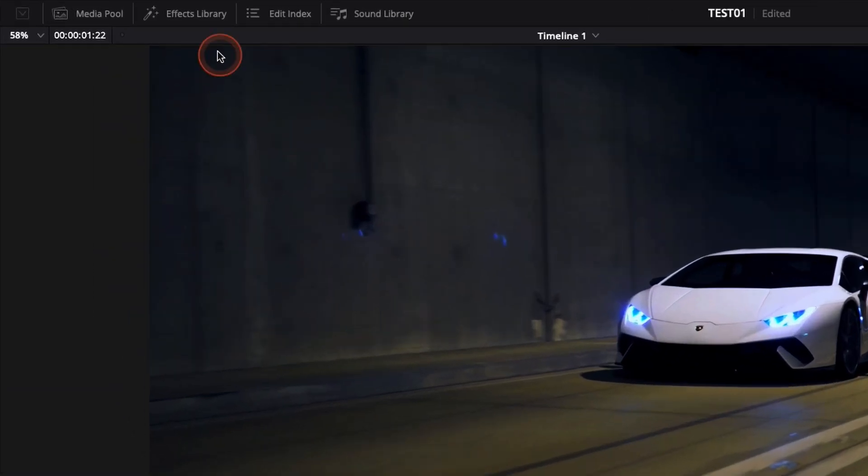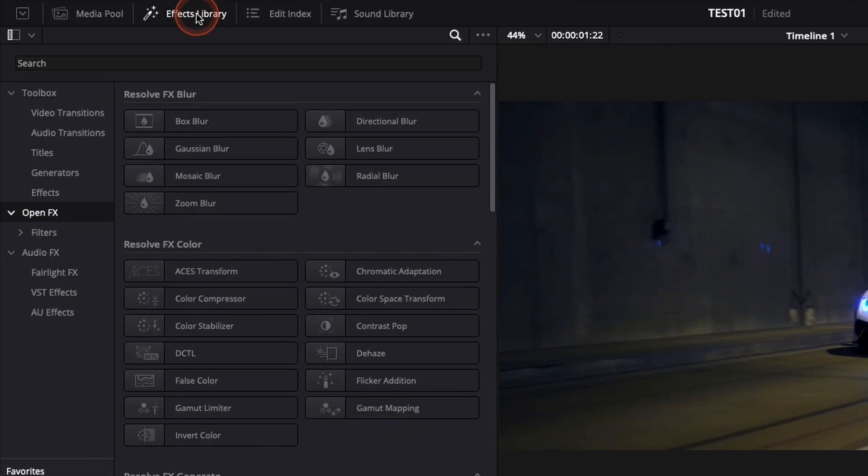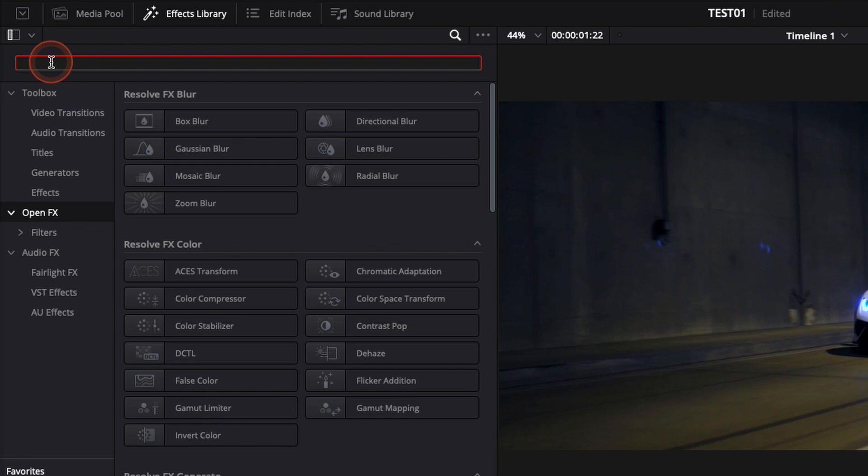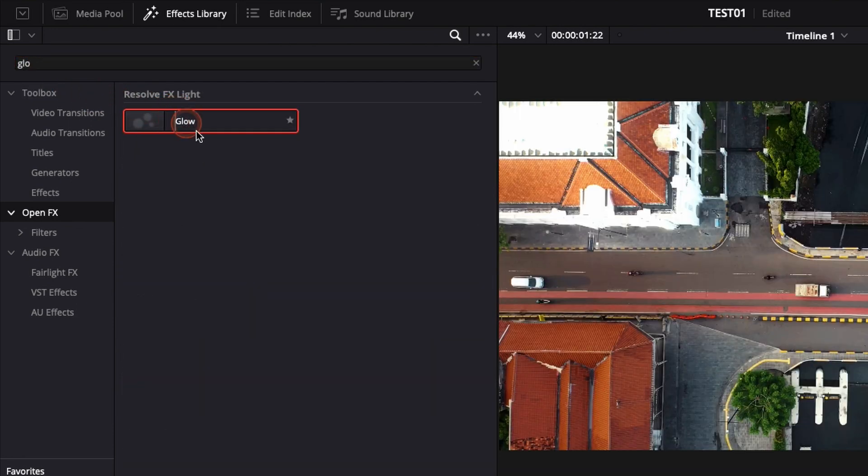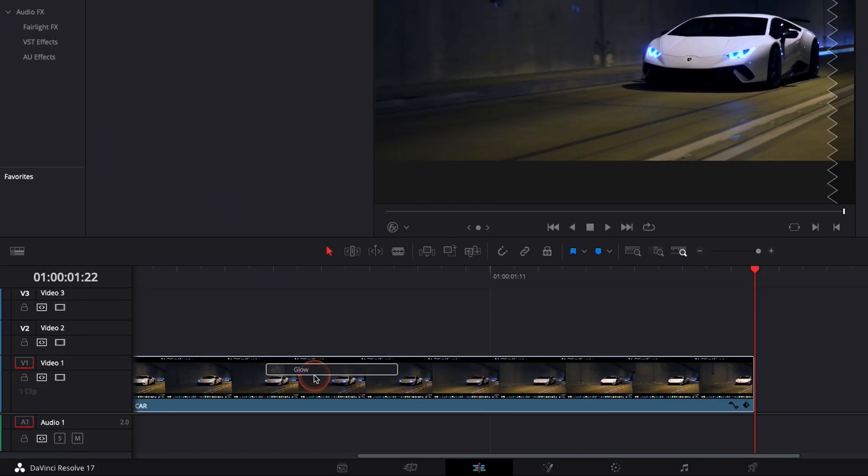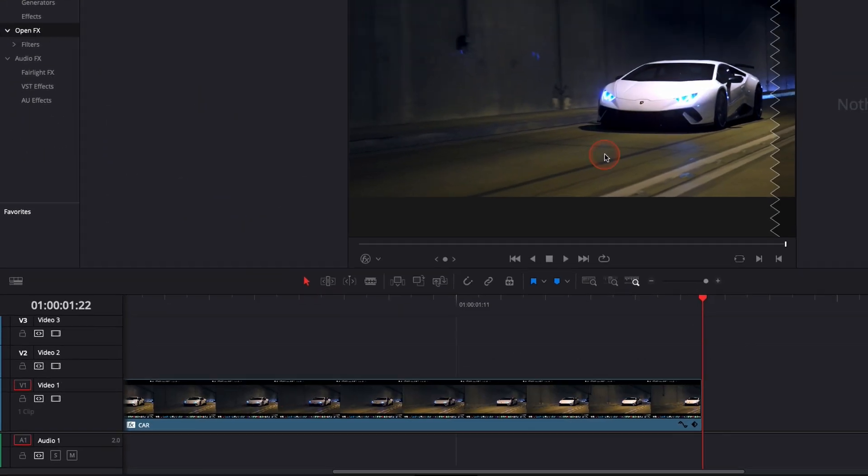So to do that we're gonna go over to the effect library down to open effects and here we're gonna look for the effect glow. We're just gonna take glow, drag it directly onto our clip here. As you can see it's applied but it's not an anamorphic flare yet.